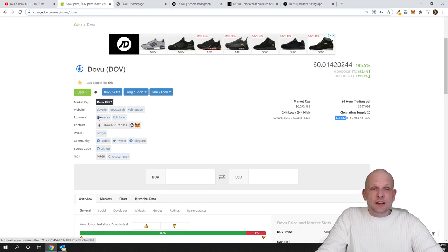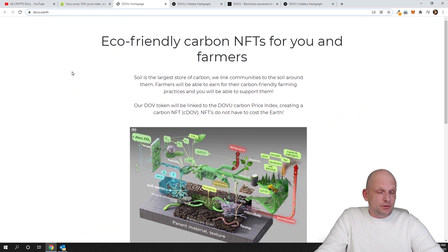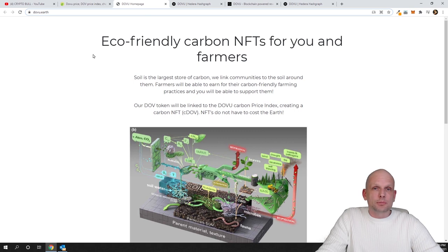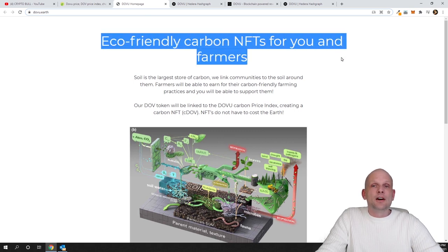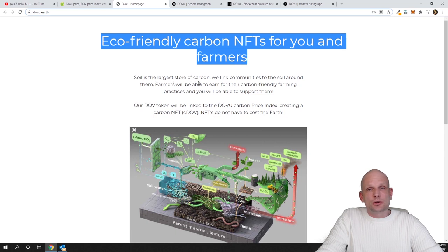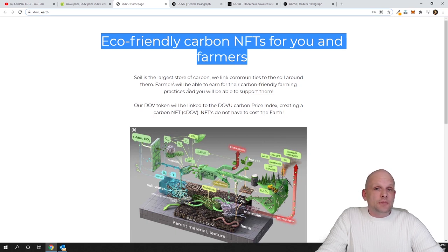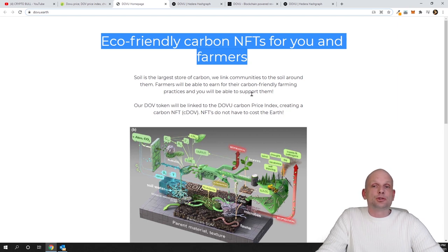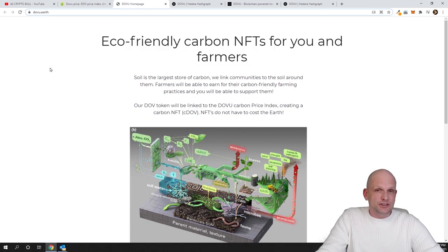Let's talk about the project itself, what this project is about. If you click here on dovu.io, you will get redirected to this page. This will be simply one pager where you will find a description about this project which they are building. This is eco-friendly carbon NFTs for you and farmers. Soil is the largest store of carbon and will link communities to the soil around them. Farmers will be able to earn for their carbon-friendly farming practices and you will be able to support them.